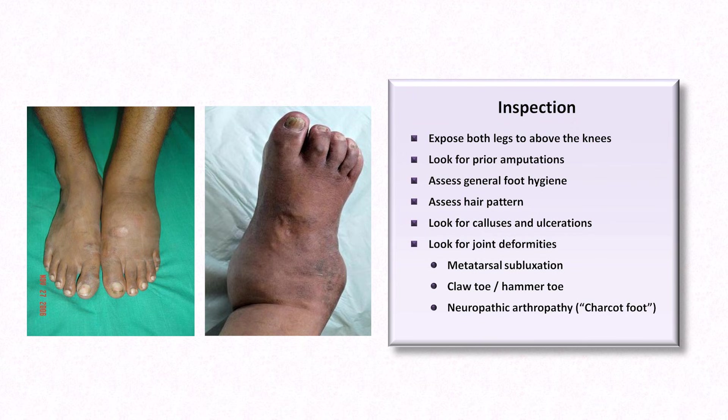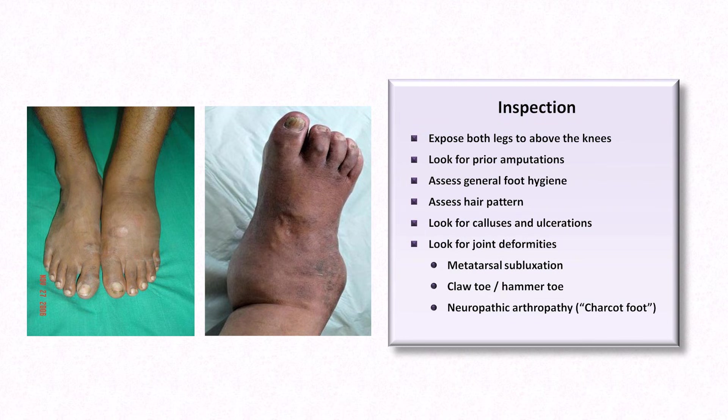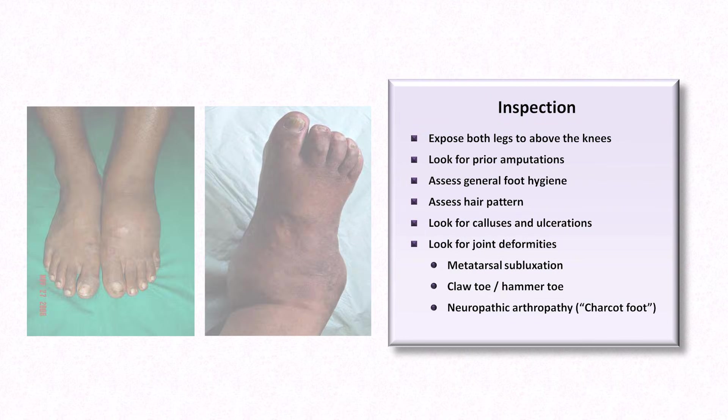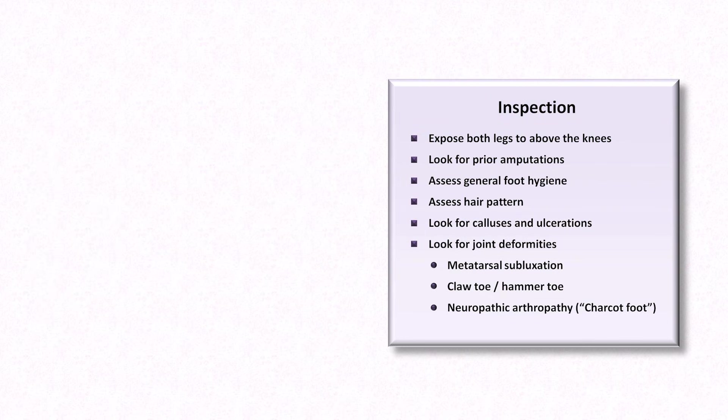Neuropathic arthropathy is not specific for diabetes, as it's also seen in other etiologies of peripheral neuropathy, including alcoholism, HIV, and syphilis. The most extreme form of Charcot foot is the so-called rocker bottom foot deformity, in which the normal arch of the foot becomes everted, leading to a dangerous pressure point in the midfoot.